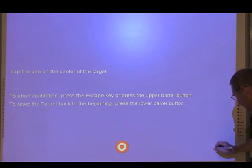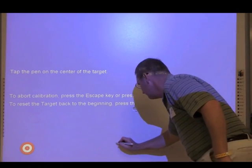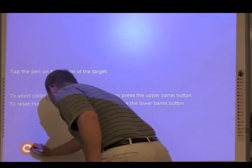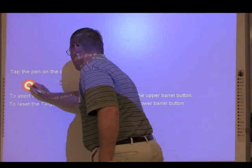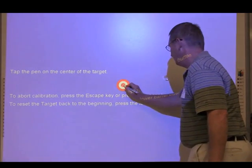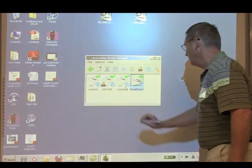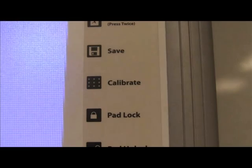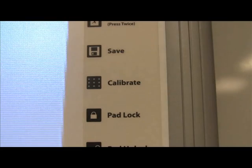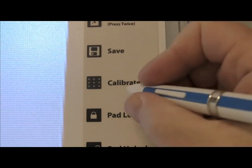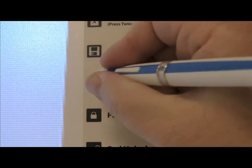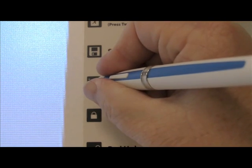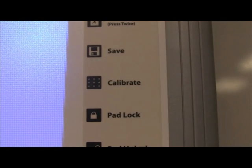Another way to activate the calibrate button is from the right side of the board. Just click on the icon and the screen will appear, then just go through the series of dots.